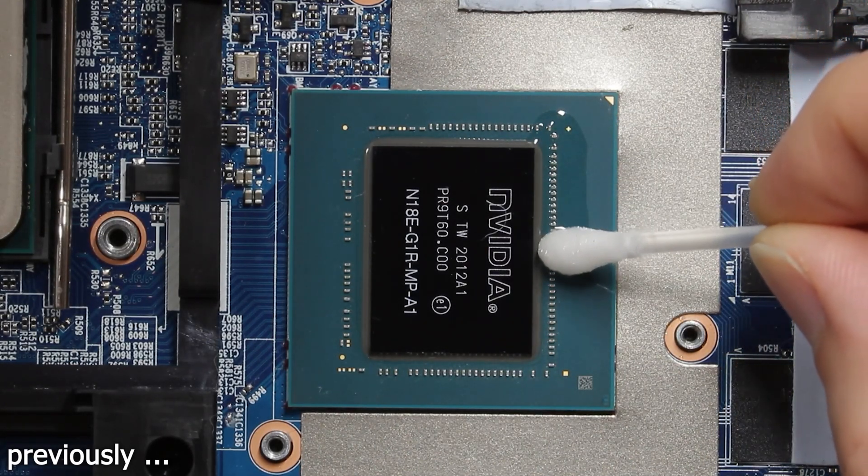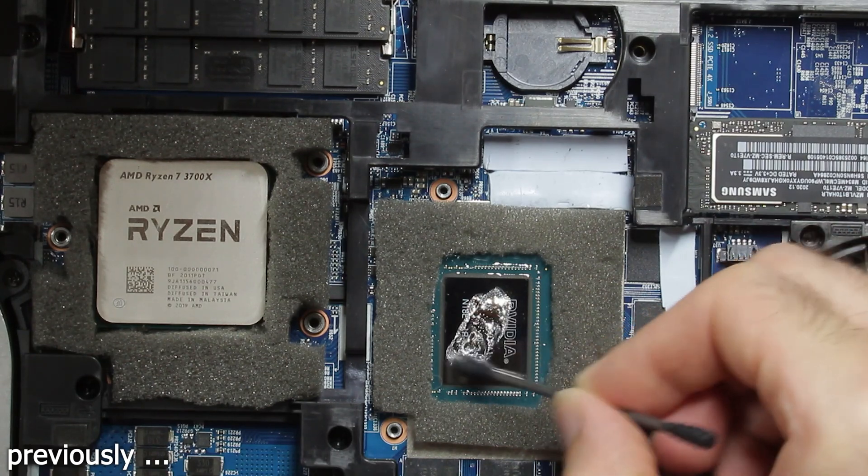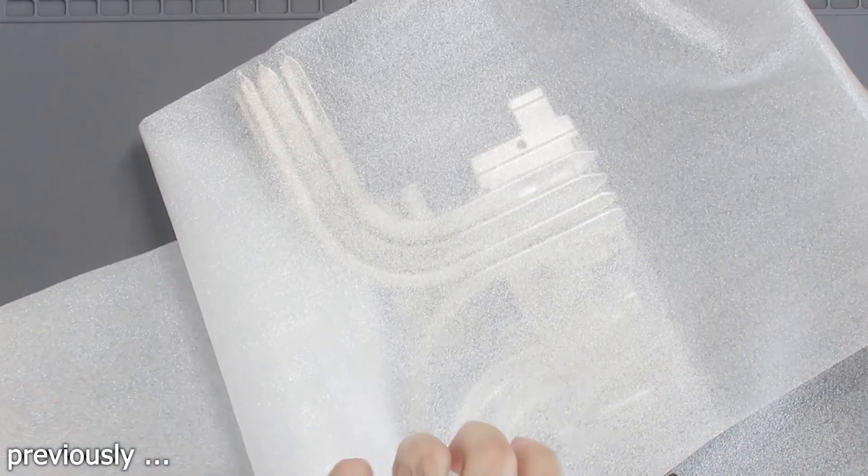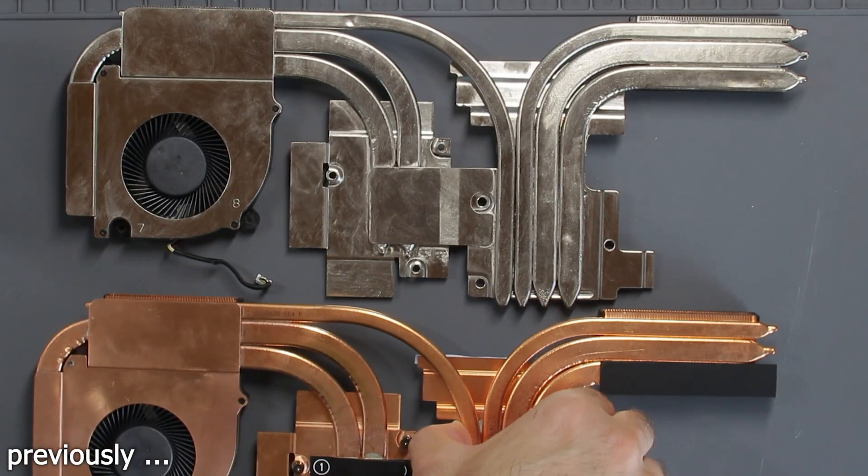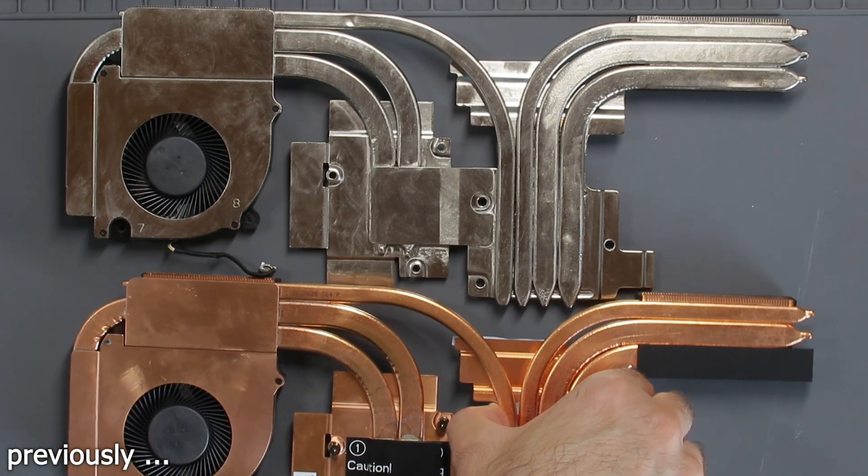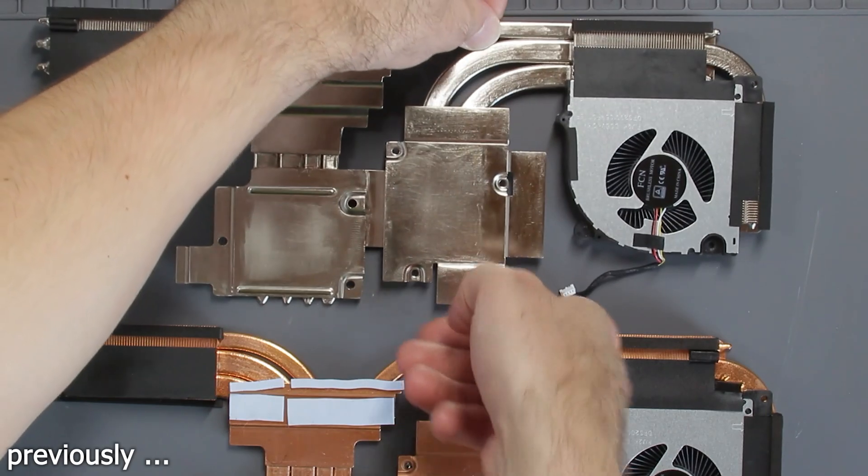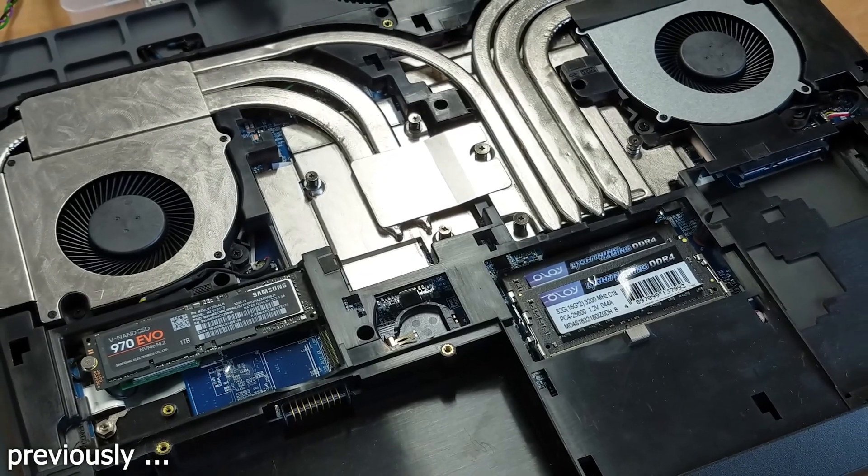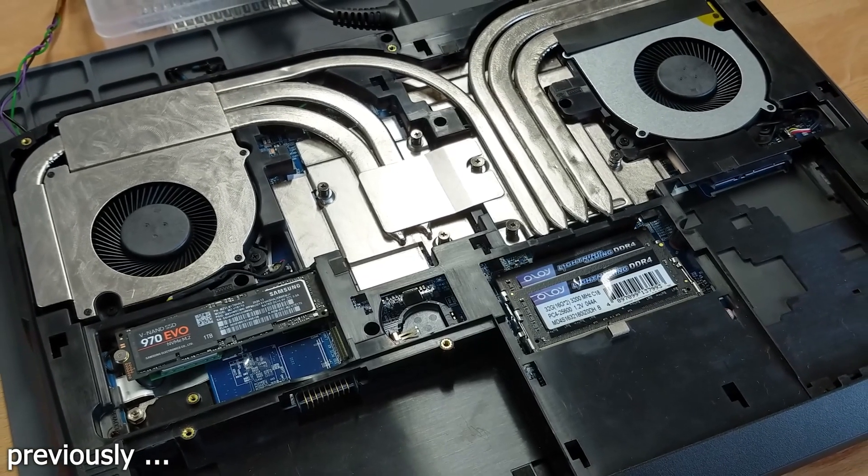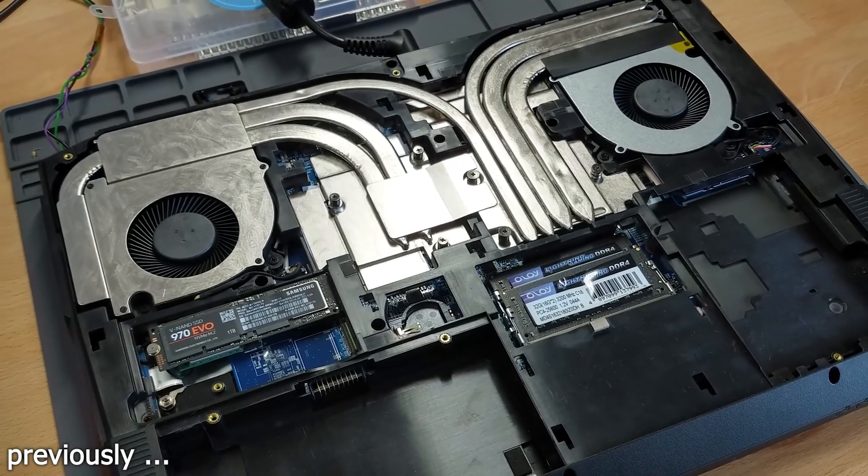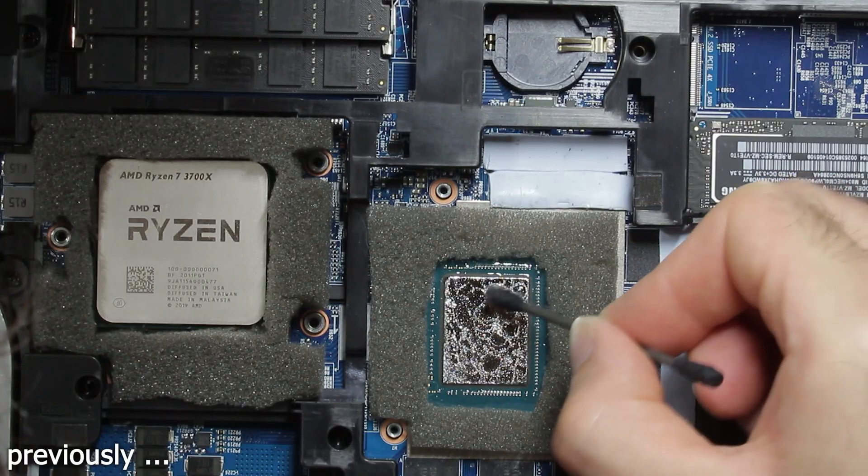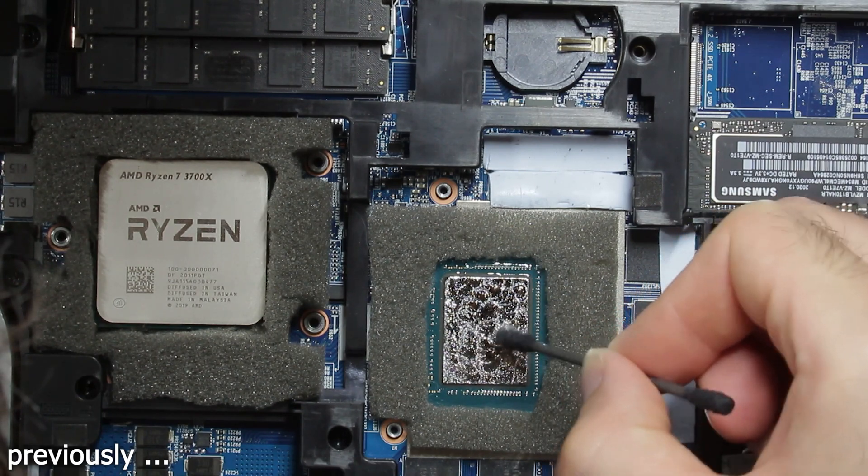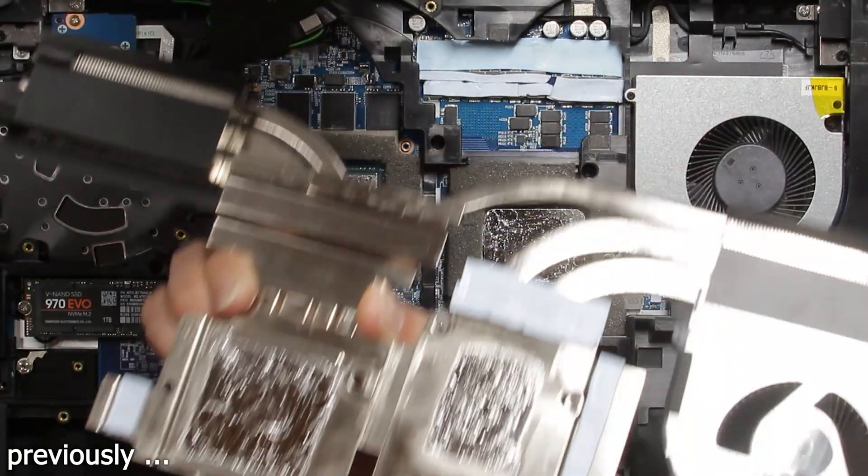Nearly one year ago I applied liquid metal on a GPU and desktop CPU in my laptop. I even custom nickel plated the copper heatsink to slow down the process of liquid metal getting soaked into the heatsink compared to bare copper. This should mean I don't have to reapply the liquid metal for at least one year, most likely even longer. Well, let's see how it turned out after all.